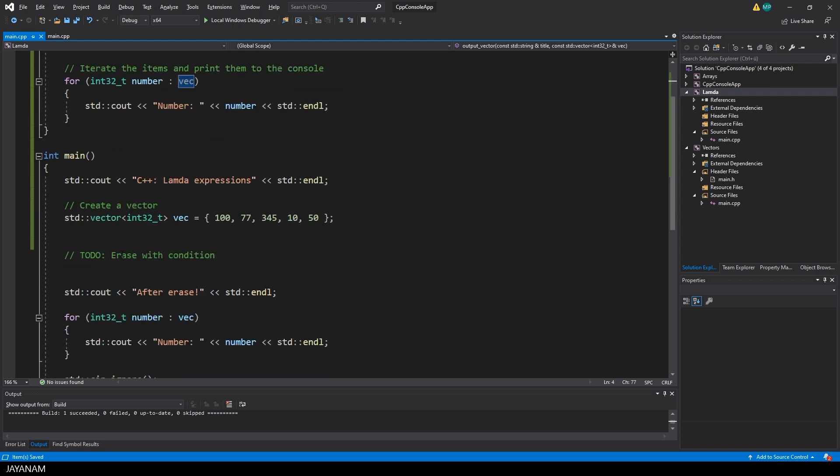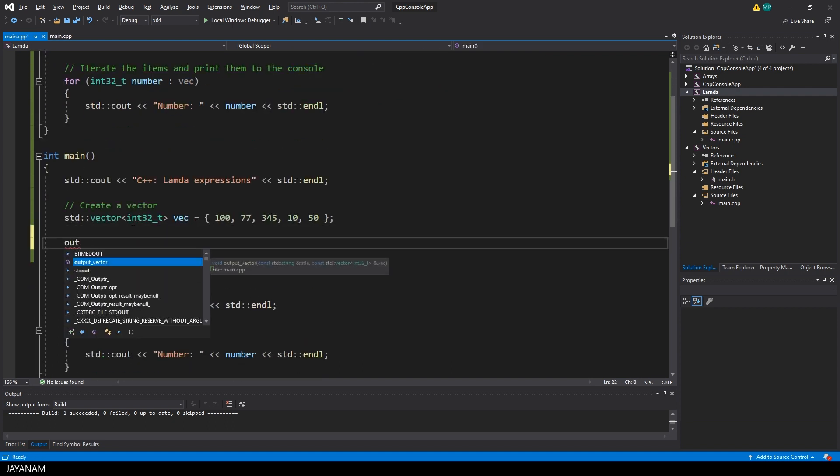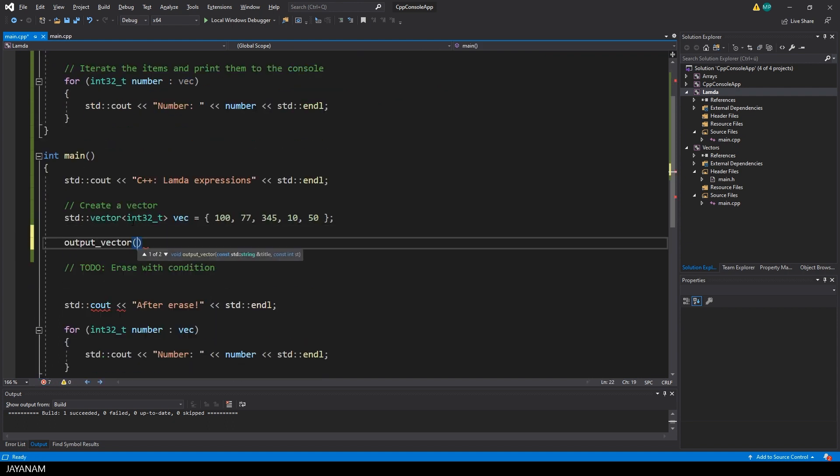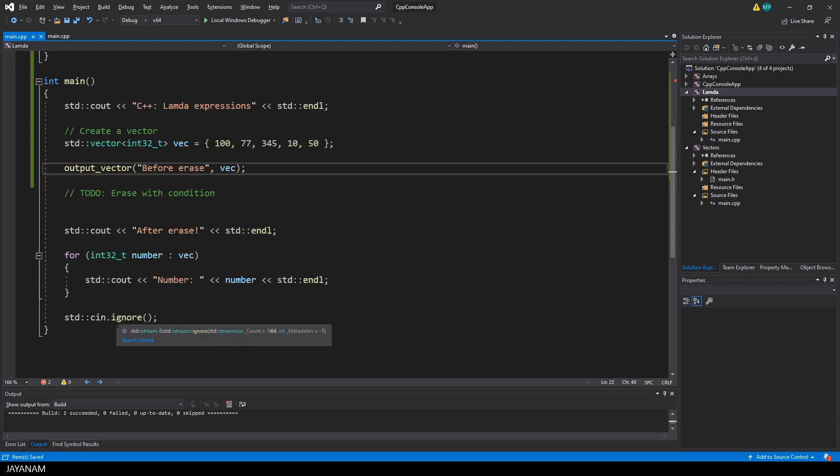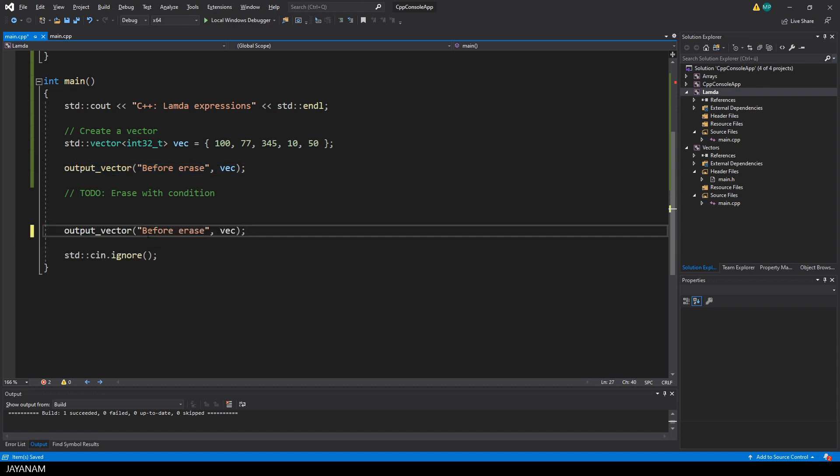Now let's call the function. You just type output_vector. For the title we use before erase, and the second parameter is the vector. And now we can reuse it. I call again the function output_vector. This time I use after erase for the title, and the second parameter is still the vector.